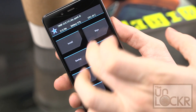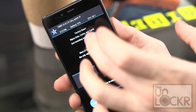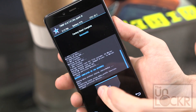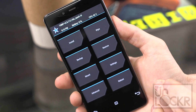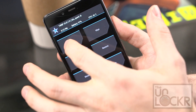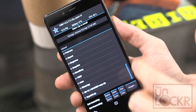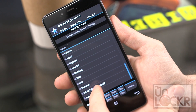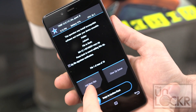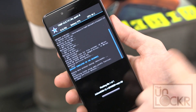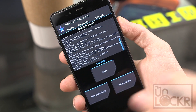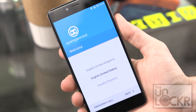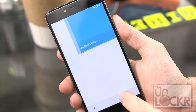Now we're going to tap Wipe and then swipe to wipe, then hit back and back again. Now we're gonna tap Install and scroll down until we find our ROM file that we put on here earlier, tap that and swipe to confirm. Once that's done, we're gonna hit Reboot System.